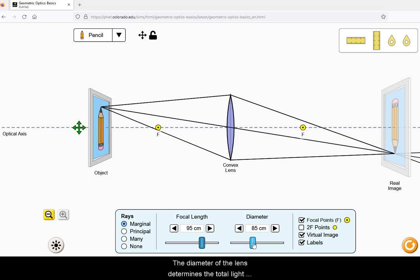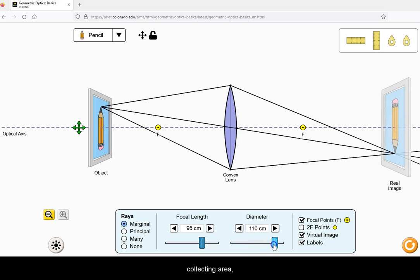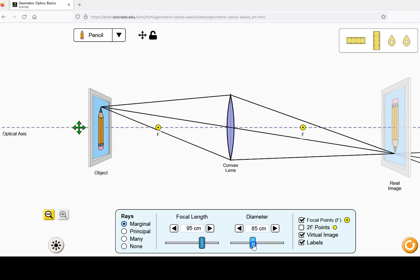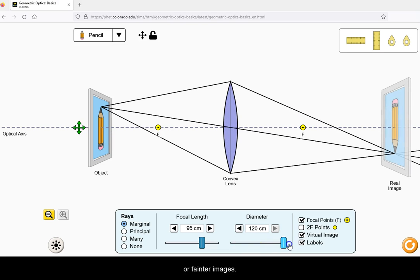The diameter of the lens determines the total light collecting area and hence will be correlated with brighter or fainter images.